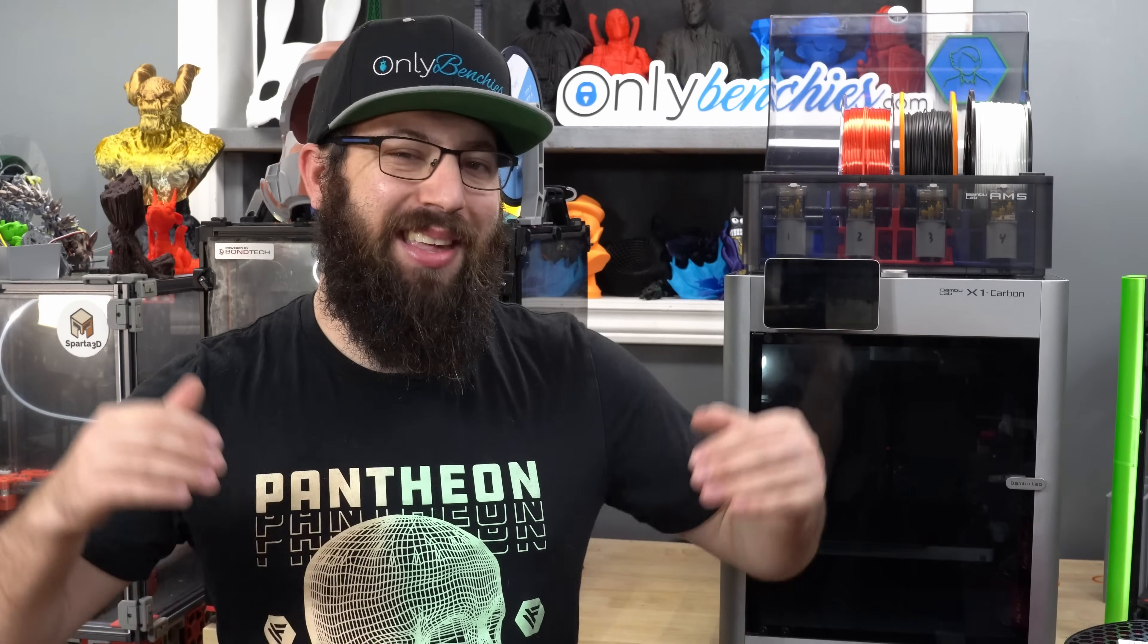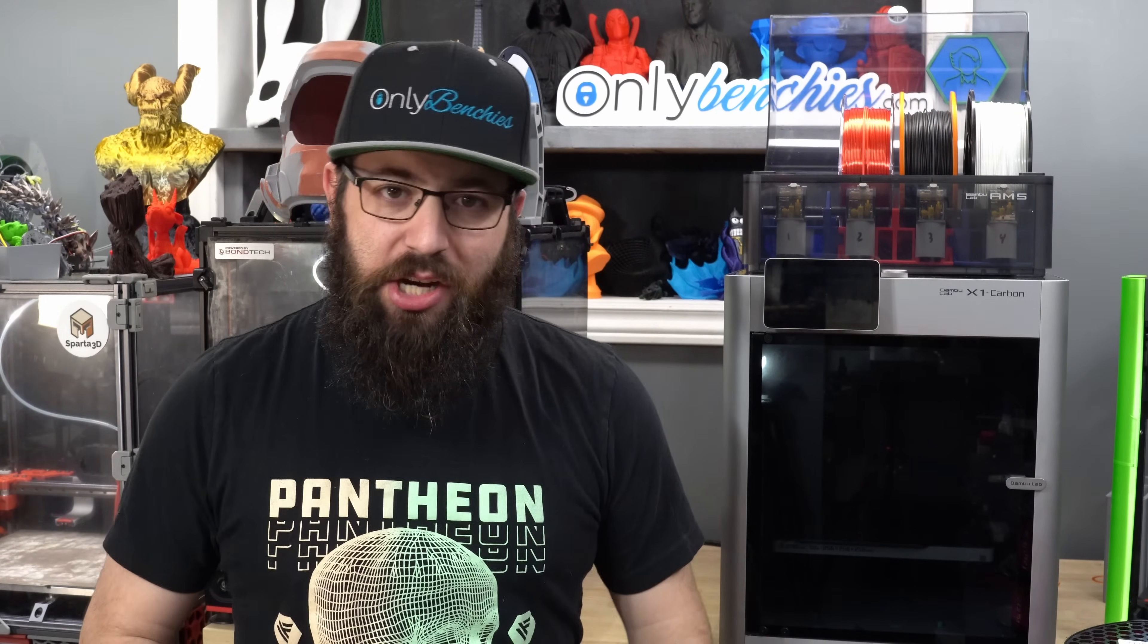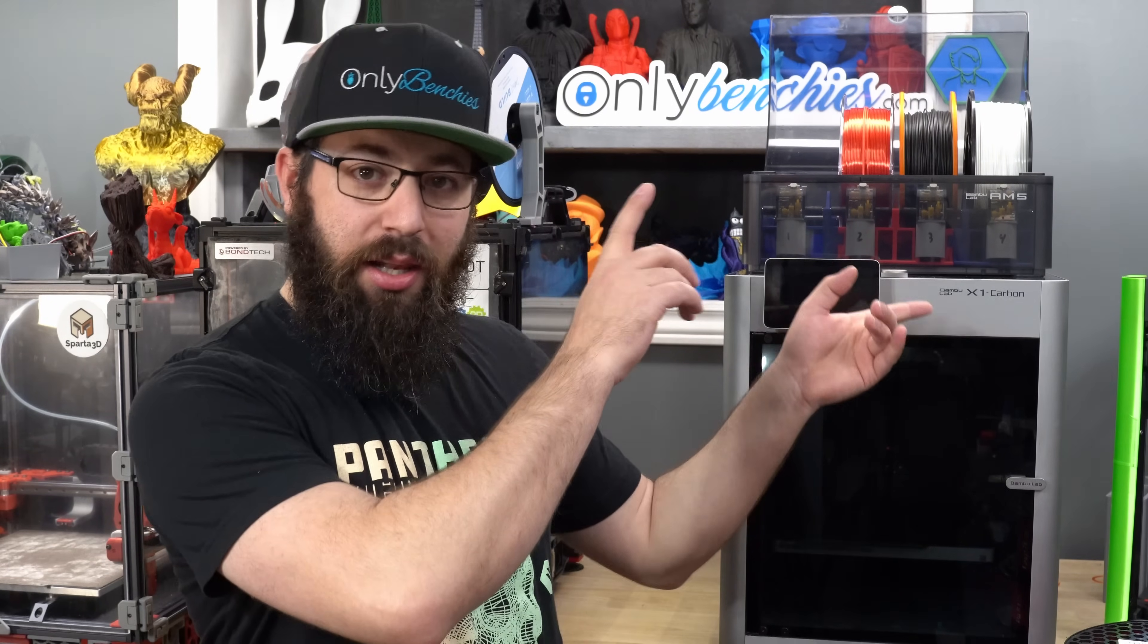If you want to check out an open source multi-material system that's expandable and customizable, why not check out the Enraged Rabbit Carrot Feeder. I built one last year and did a review on it. Link right here. Hope you enjoyed the video, hope you learned something new. If you want to help support the channel, content I create, things I do, links in the description. Make sure you like the smash button on the way out. Cheers.